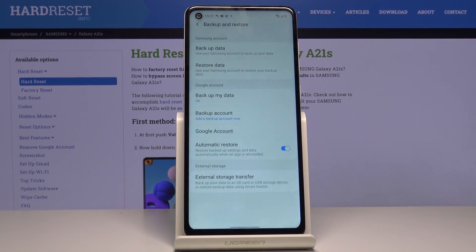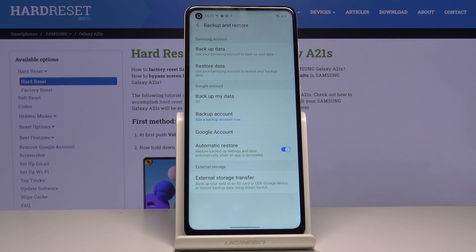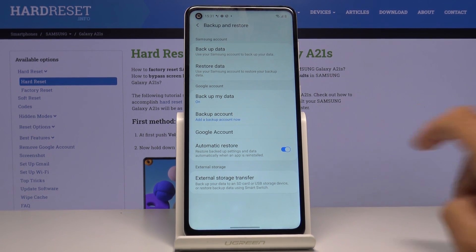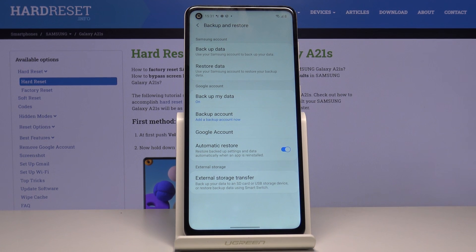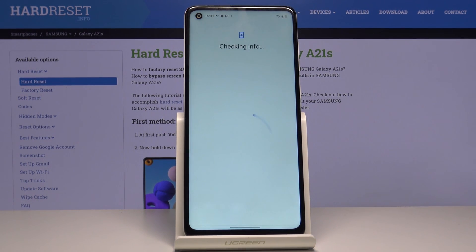Then just go back — it's time to add your backup account, which is your Google account. Just click here to do it and wait a couple of seconds.